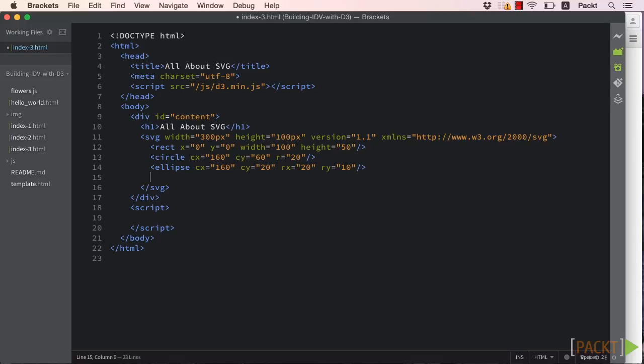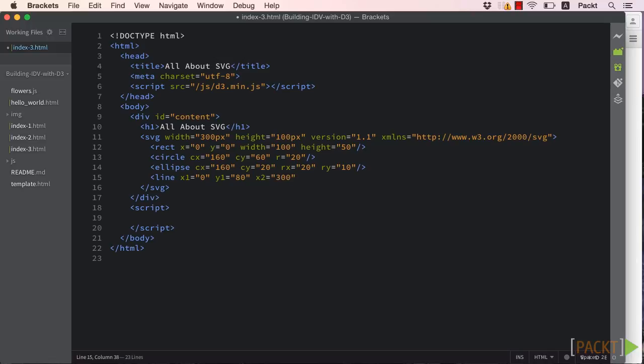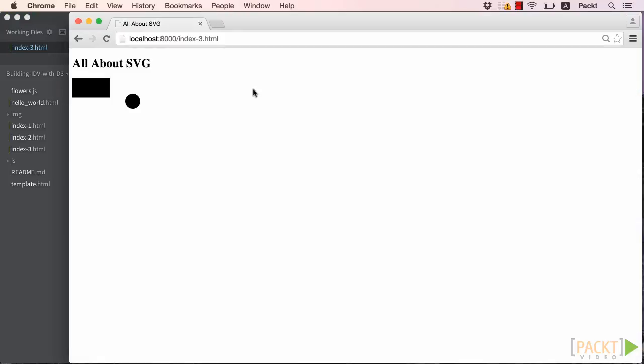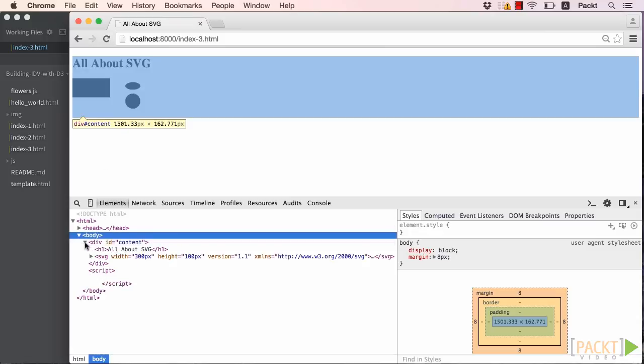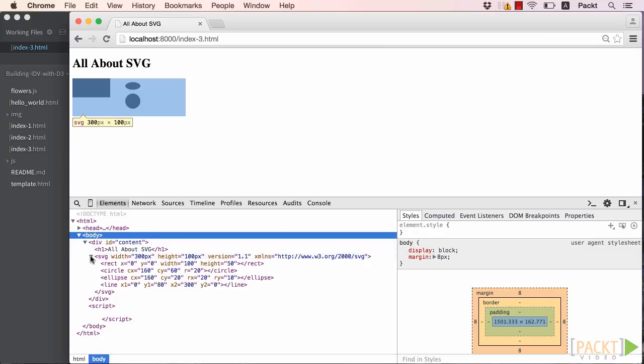Finally, if we just want to draw a line, we'll use the x1, y1, x2, y2 attributes to specify the start and end locations. When we refresh now, though, there appears to be a problem. Our page doesn't seem to show our line, even though it does appear in the inspector pane.